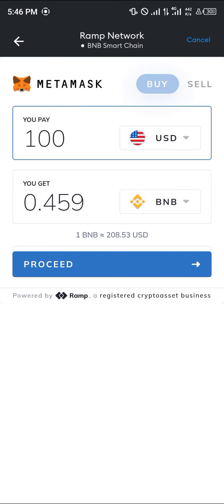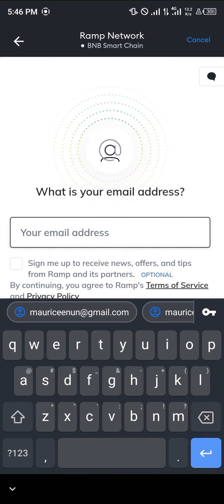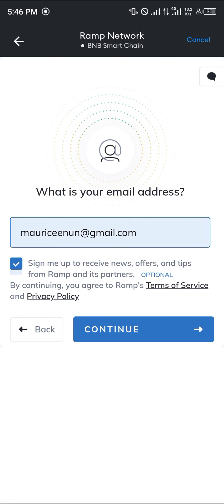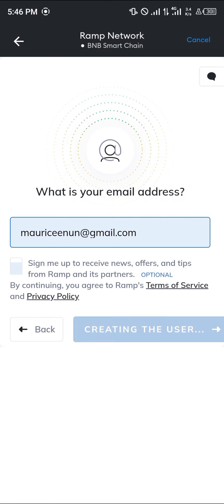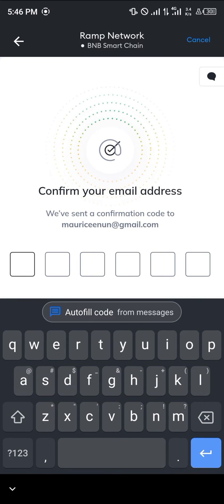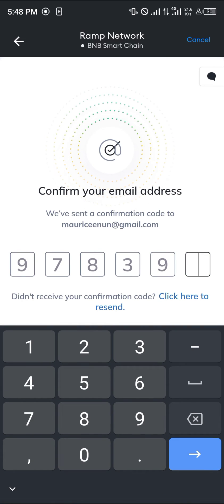Once Ramp has opened up, simply click on the Proceed option and enter your email address. Once you've entered your email address, simply click on Continue and then confirm the code.